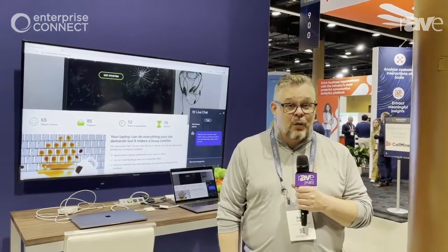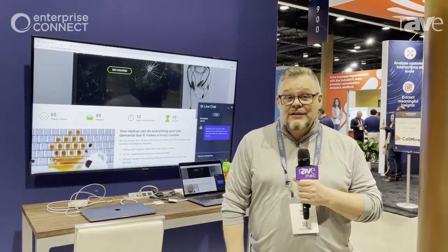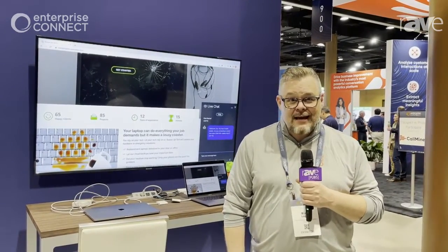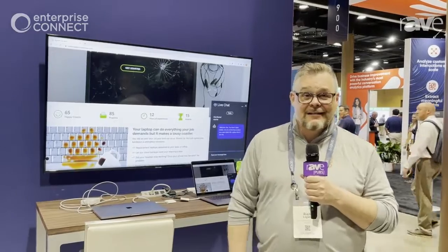Hi, I'm Ryan Logan from Genesis here at Enterprise Connect 2022, and I'm here showing Genesis Cloud CX, the contact center of the future. So let's take a look.